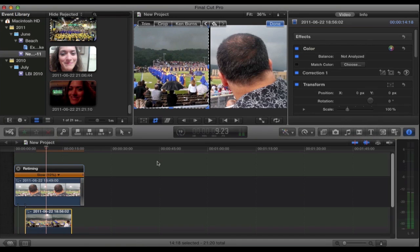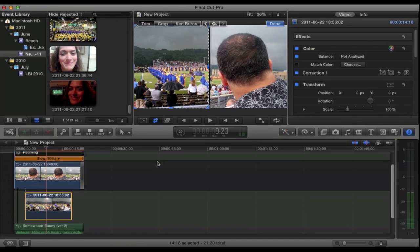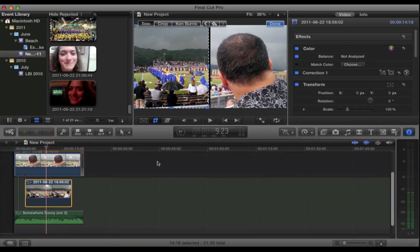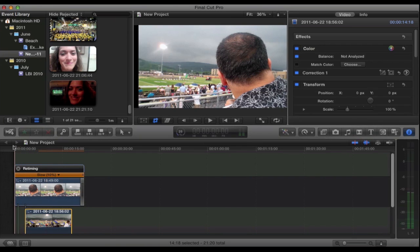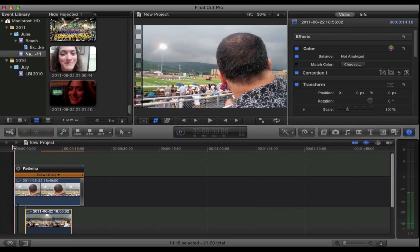So yeah guys, that's a very basic tutorial on cropping and keyframing. You can do keyframing with any effect actually. Just make sure that you put a keyframe every time you want there to be a change. So I hope this helped you guys. Thank you for watching.